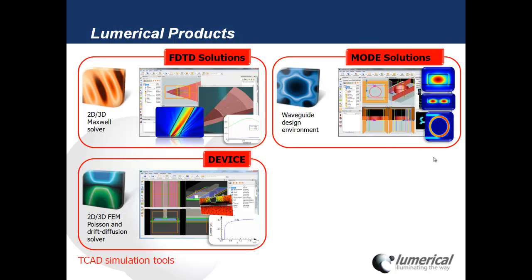FDTD Solutions, MODE Solutions, and DEVICE are what we call TCAD simulation tools. They use fundamental physics-based equations and they're able to give us very accurate results. These tools are very suitable for doing component design but they're not feasible for large circuits.